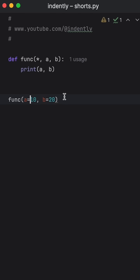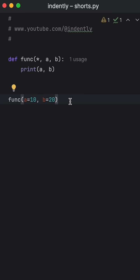And what's nice about this is that it forces the developer or whoever is using this function to be extra explicit when using the function. And that can help improve readability with certain parameters. You don't have to do it with all the parameters, but there might be some that you would like to see mentioned when calling the function.